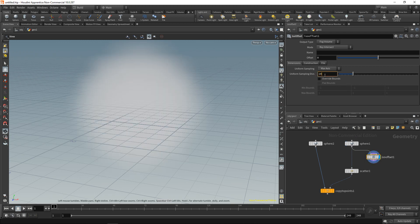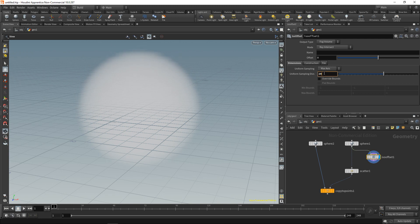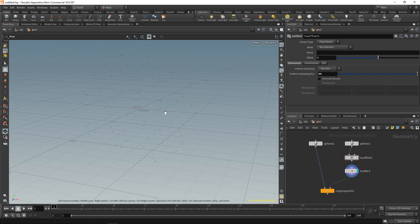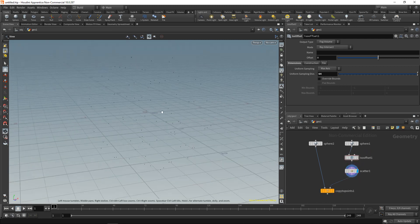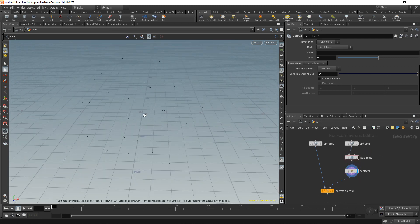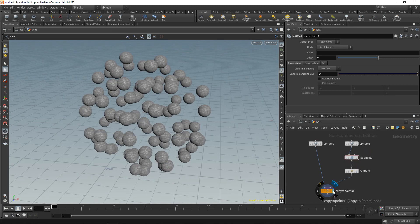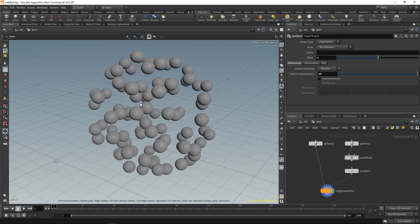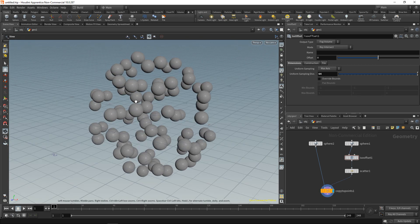And by increasing the sampling division here I can increase the volume's resolution to say 60 or 64 and then pipe this into the scatter node. And now we're scattering the points throughout this volume here. So when I highlight the copy to points here you can see I've got points distributed also within that spherical volume.